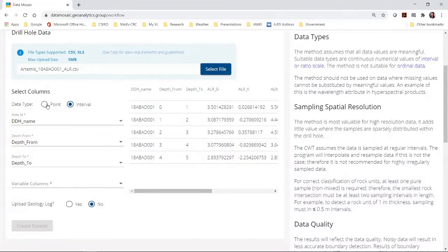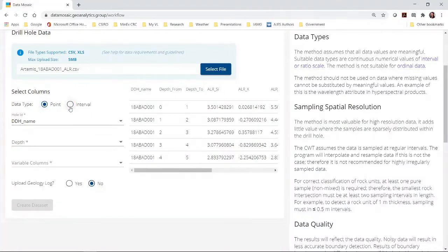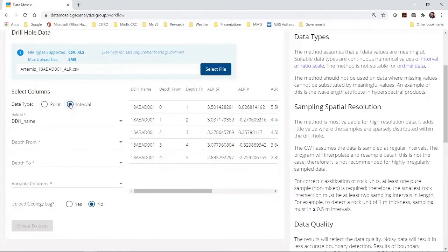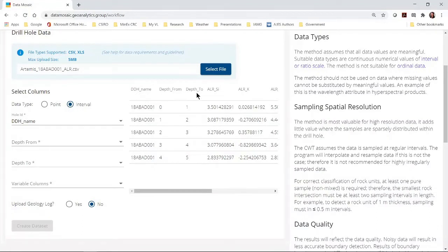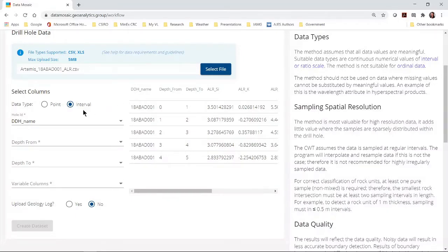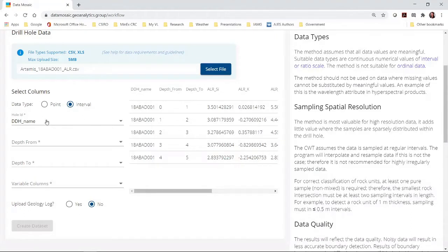First choose whether you have point or interval data. Interval data must have a depth from and a depth to column. In this case we have interval data so we choose interval. The program tries to guess which is your whole ID column and which are the depth columns. Check and choose the correct names.